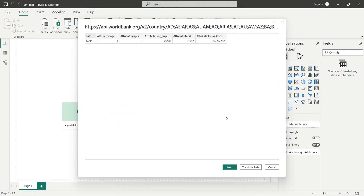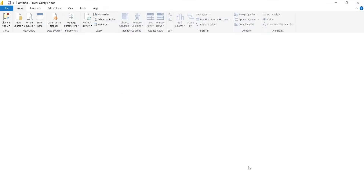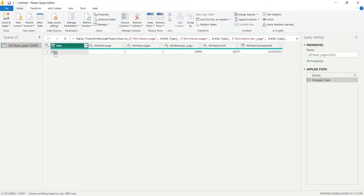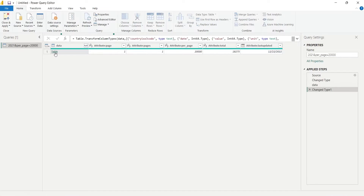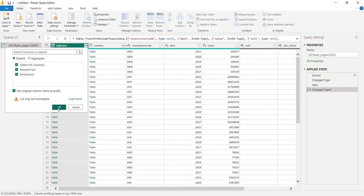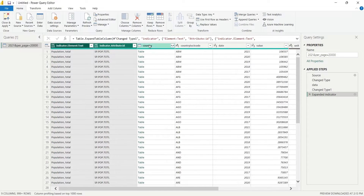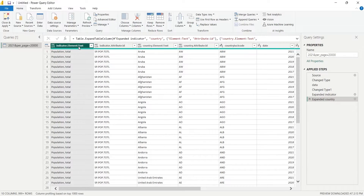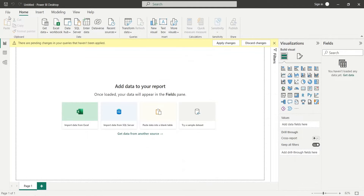Press the Transform Data button. This will take you to the query editor. In the data column, press the table to load the table data. Expand the indicator and country columns to display additional information. Change the query name to an appropriate one, then press the Close and Apply button to load the data in Power BI.